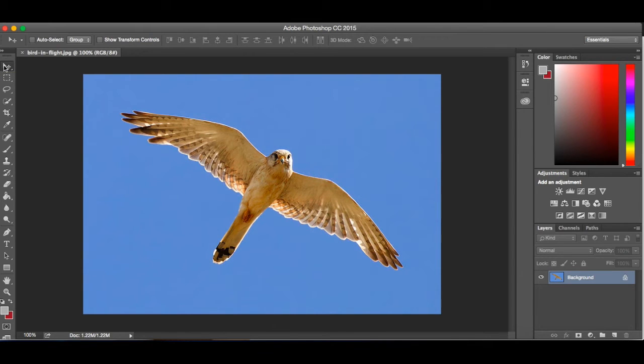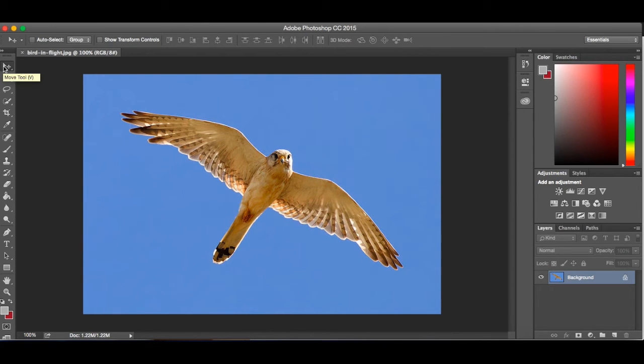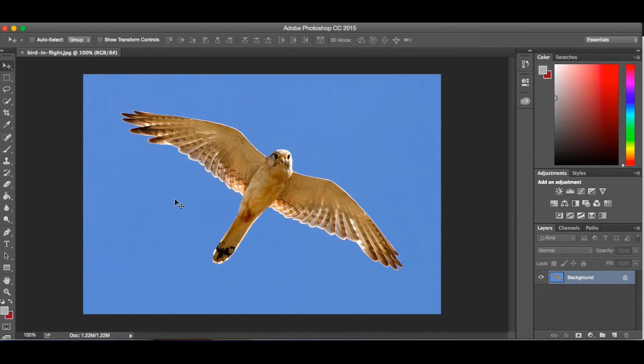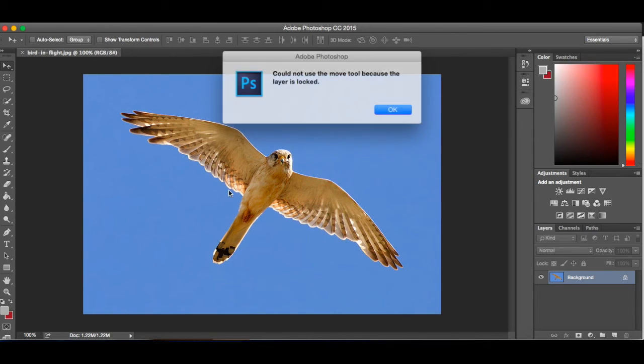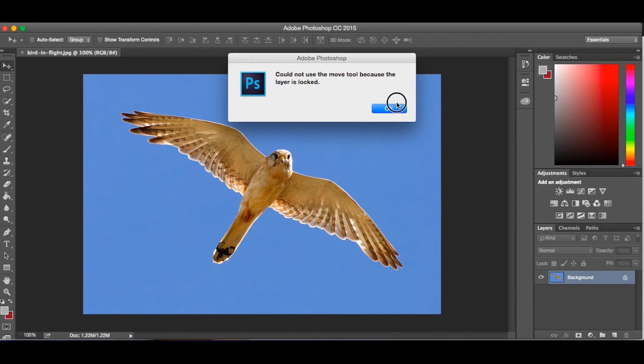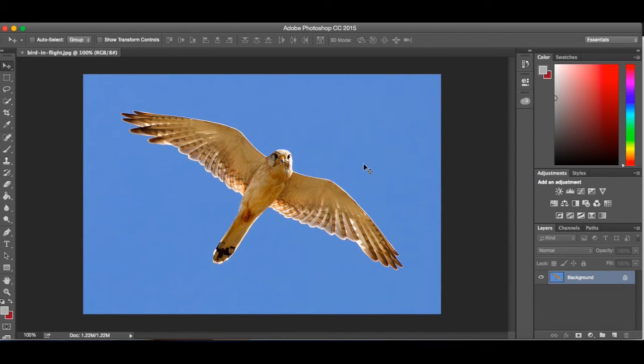You'll also notice that it says in parentheses there, it says V. If on your keyboard, if you just push the letter V, it will select that move tool. And that sometimes is really beneficial as well. The move tool, it's pretty basic. It does exactly what it sounds like it should do. It moves the picture and the image around.